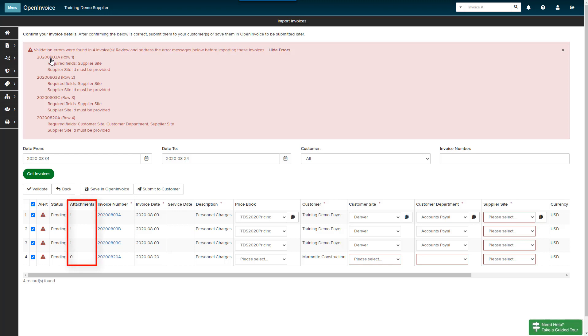Review the Attachments column to ensure you have included attachments in QuickBooks. If you see a zero in the Attachments column, we recommend you add your attachments in QuickBooks and re-import your invoices before proceeding.